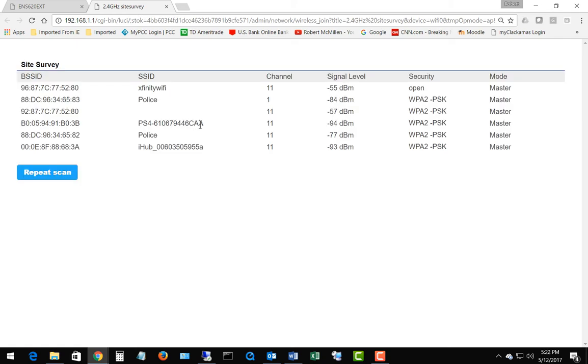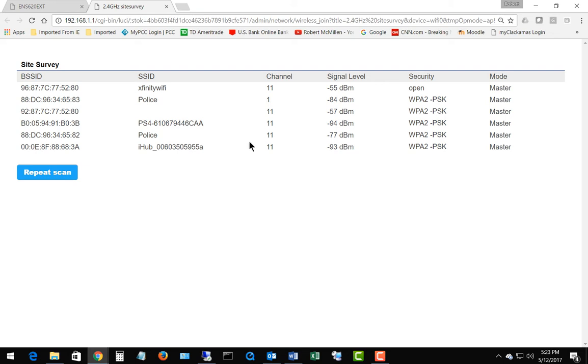We can see there are lots of different access points here, but the channels are mostly on channel 11. We can choose a channel that's open, that's not being used, instead of going with the automatic if we feel that the automatic channel is not being used properly. That's likely the cause here.